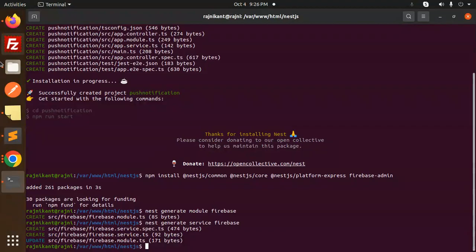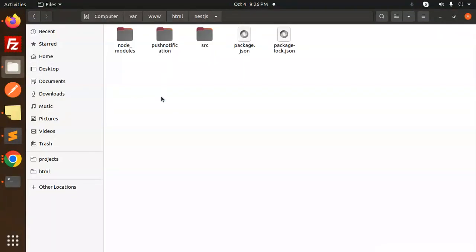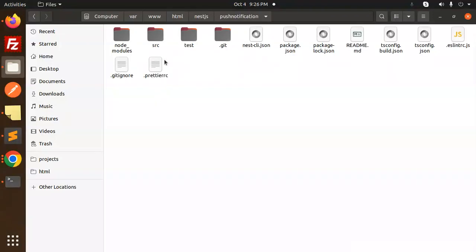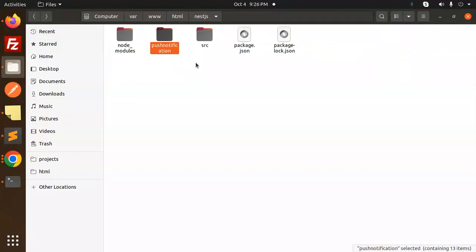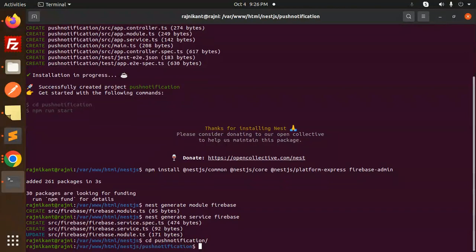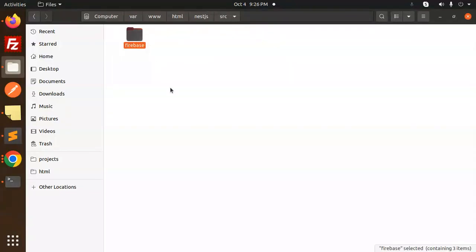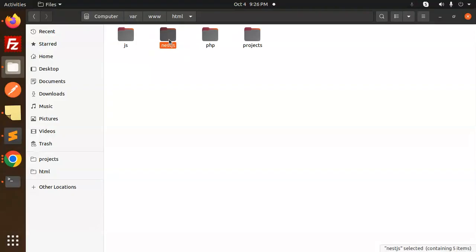I realize I'm not inside the push-notification project directory. Let me navigate into it using: cd push-notifications. Now we can see the source directory has the firebase folder.